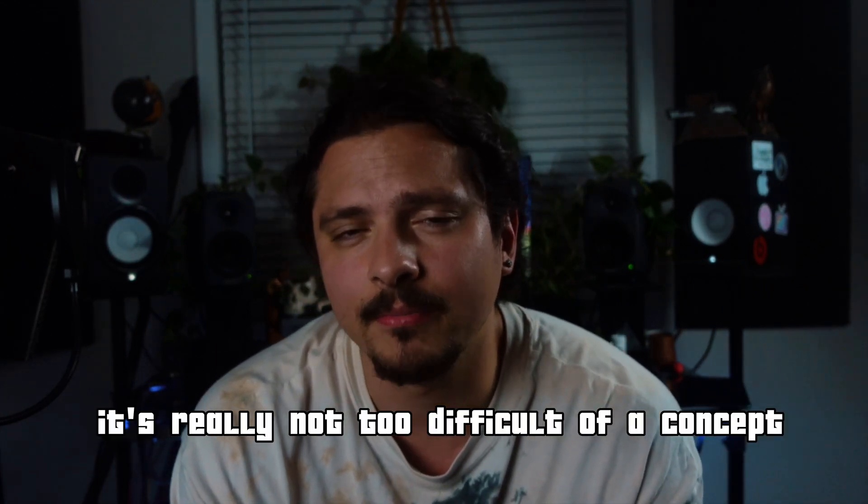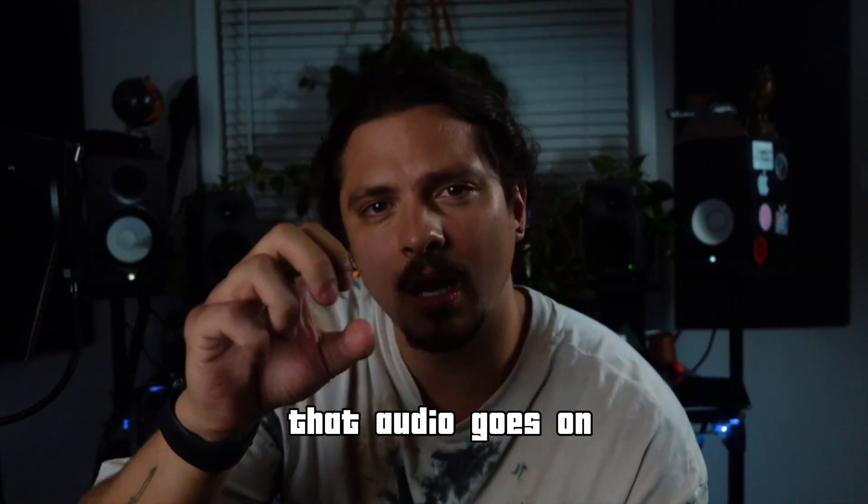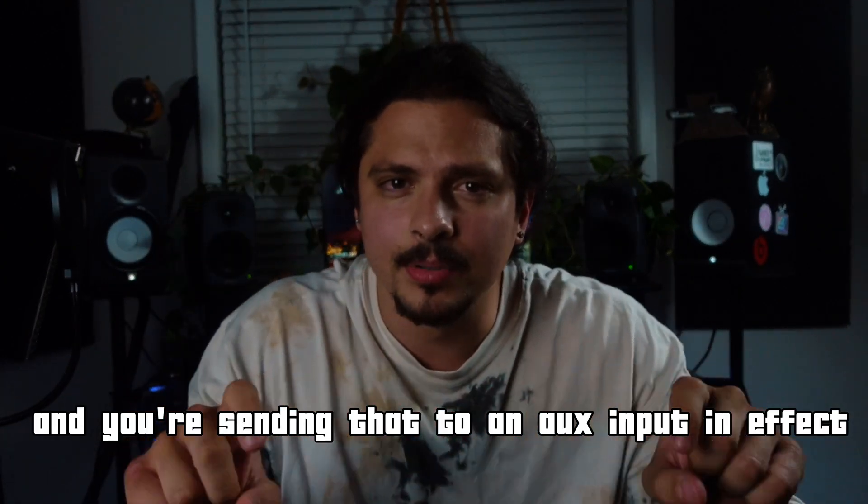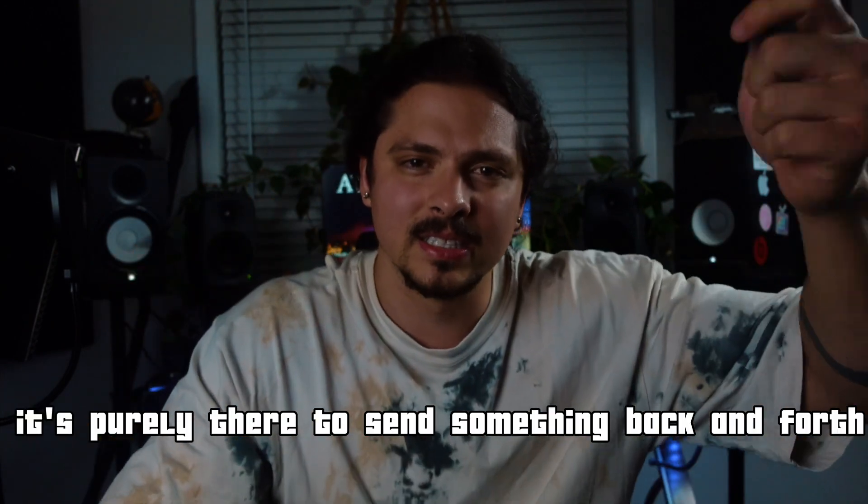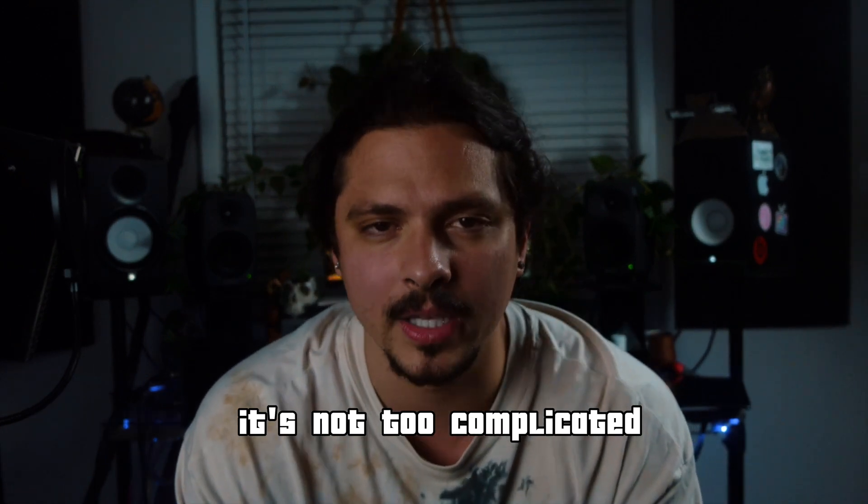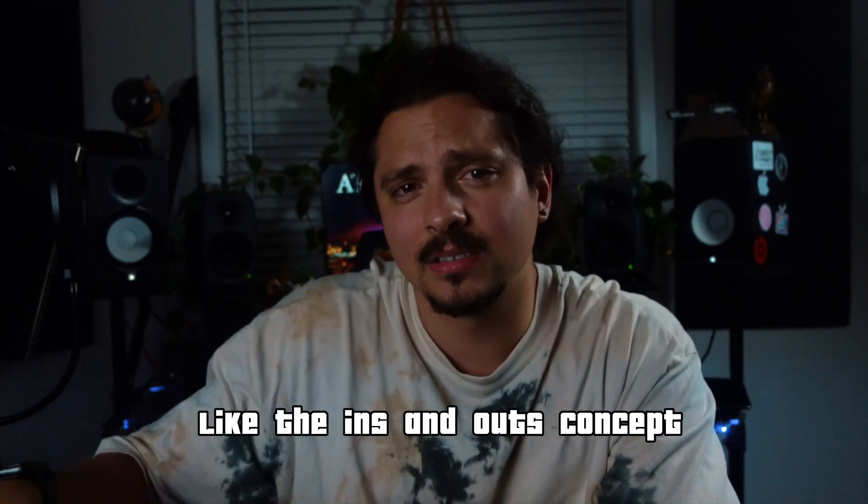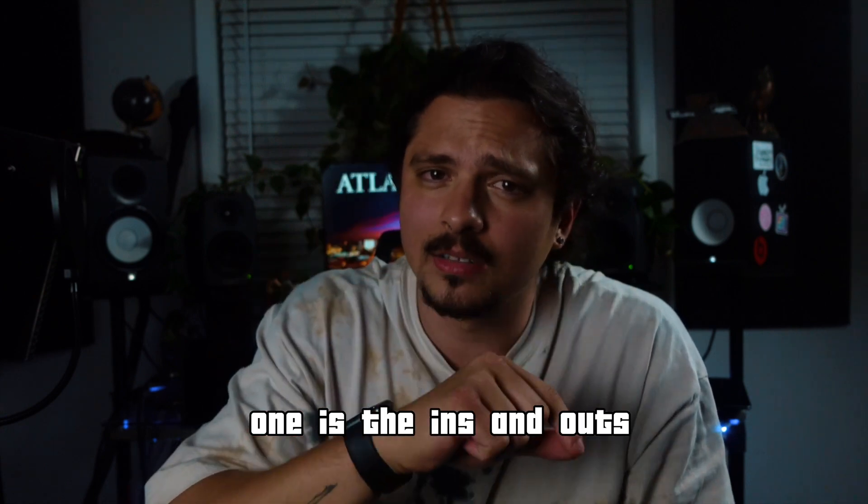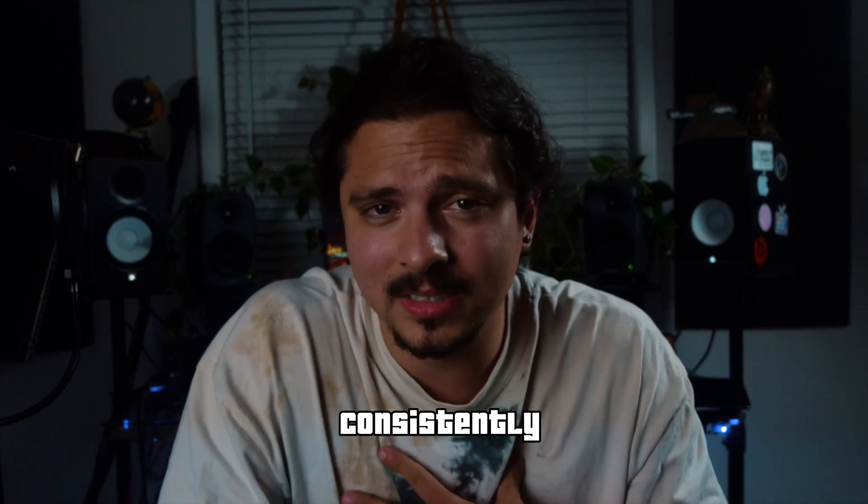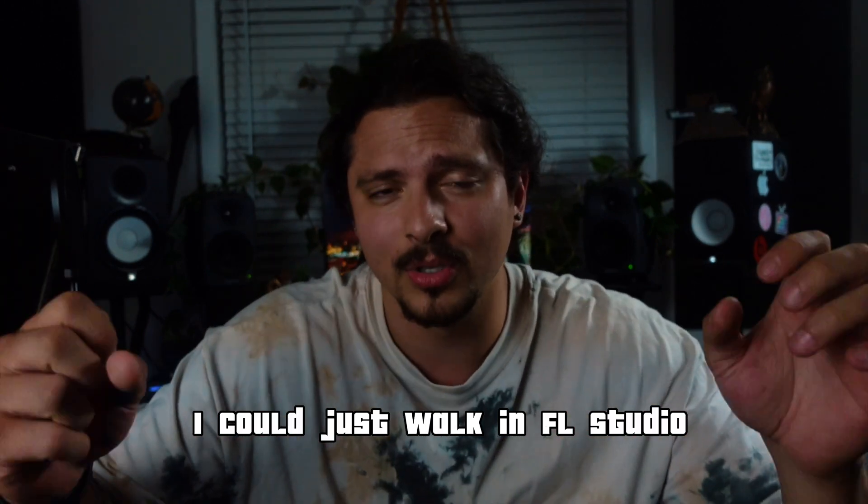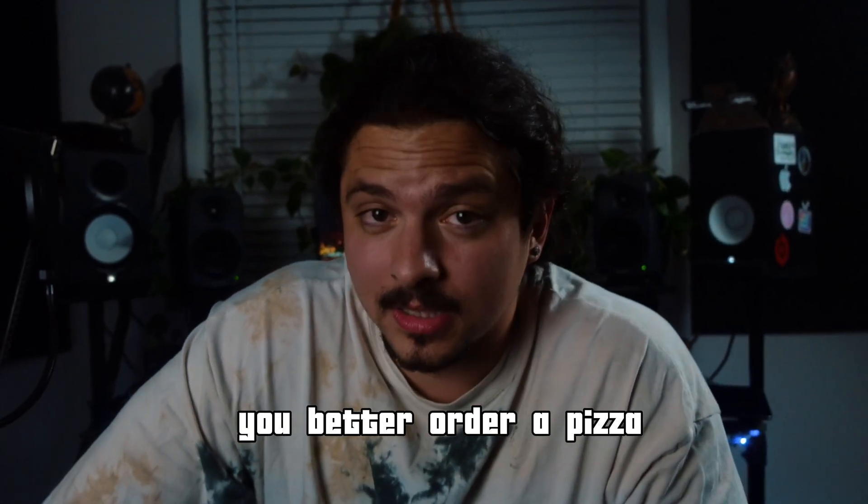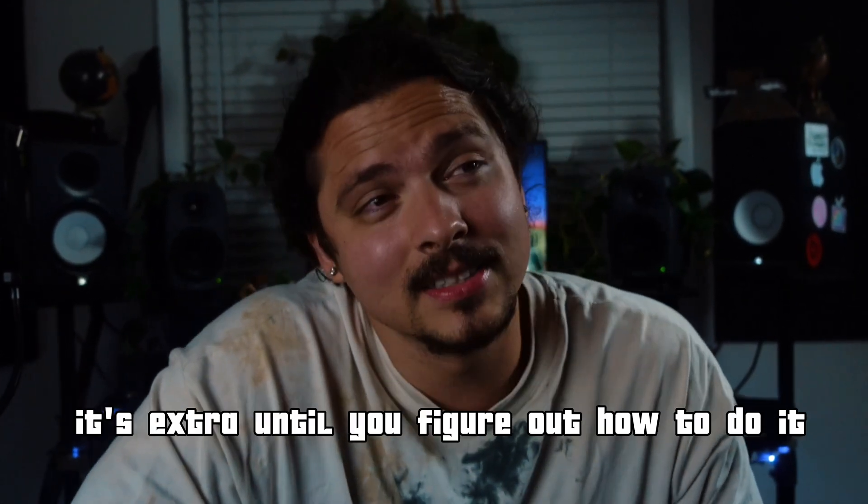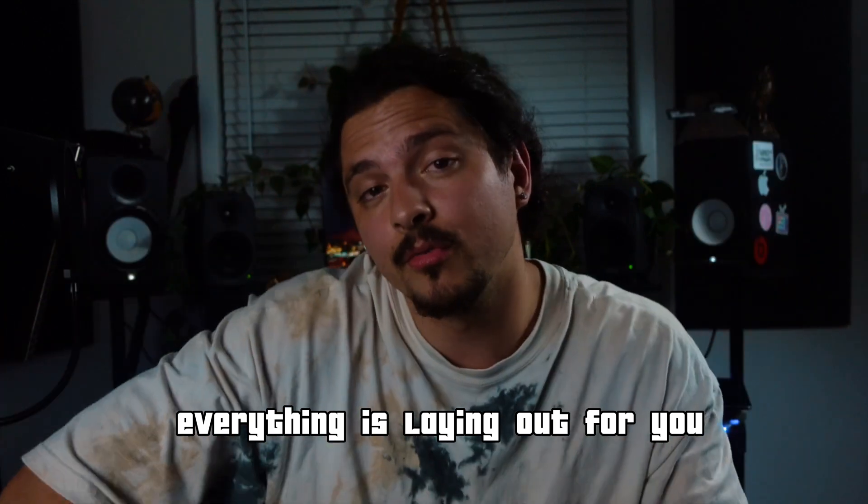So hopefully this is one of the videos that just hits for you if you haven't found one already. It's really not too difficult of a concept. It's just understanding you have to create a track just for audio. That audio goes on and you're sending that to an aux input effect track basically. It doesn't actually have audio on it. It's purely there to send something back and forth. It's not too complicated. I'm going to show you a small piece of hardware that I have to get you to understand the ins and outs concept. There's really only two things you need to understand going to Pro Tools: one is the ins and outs, and then the second is a template.